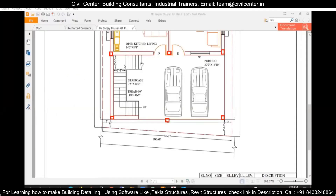First of all, we need to understand the plan. Our staircase is 7 feet 5 inches by 14 feet — 14 feet long in one direction and 7 feet 5 inches in the other. We will convert that to mm in order to design it. The treads are 10 inches and the risers are 6 inches.